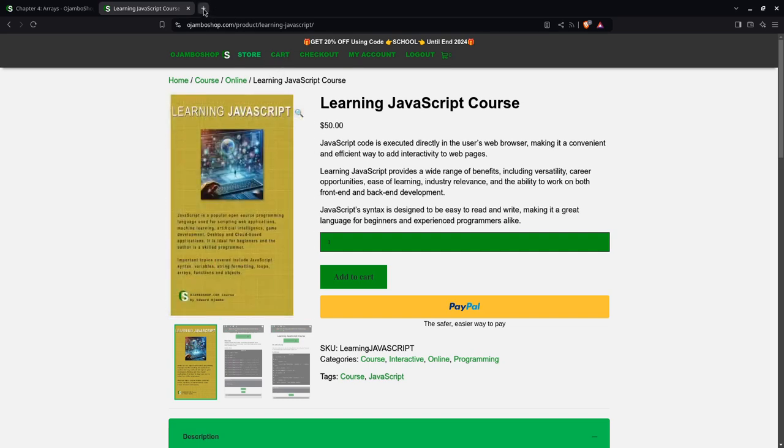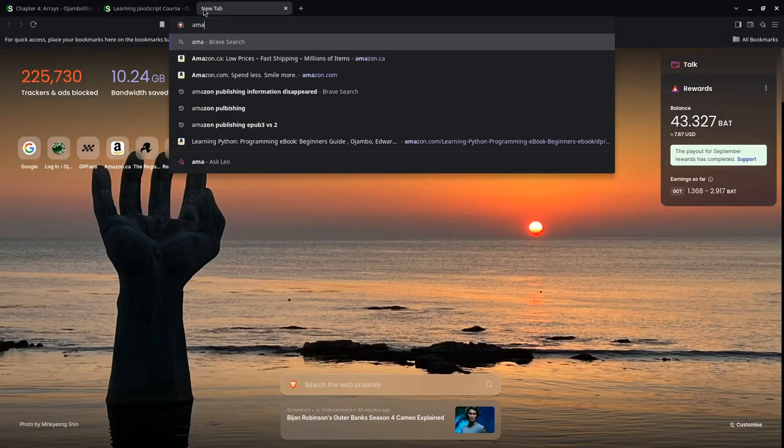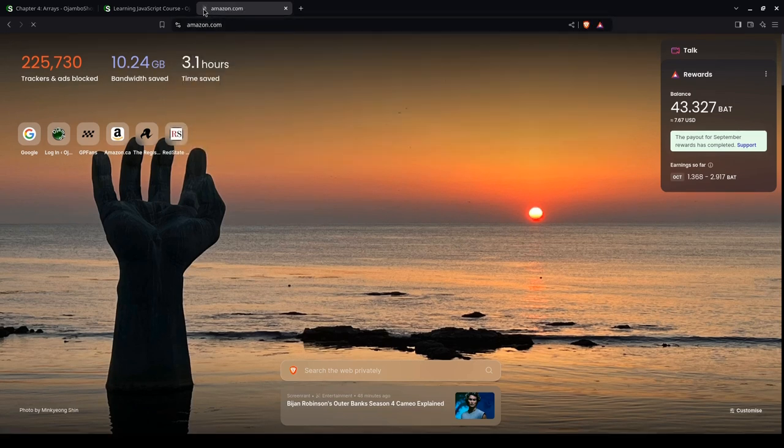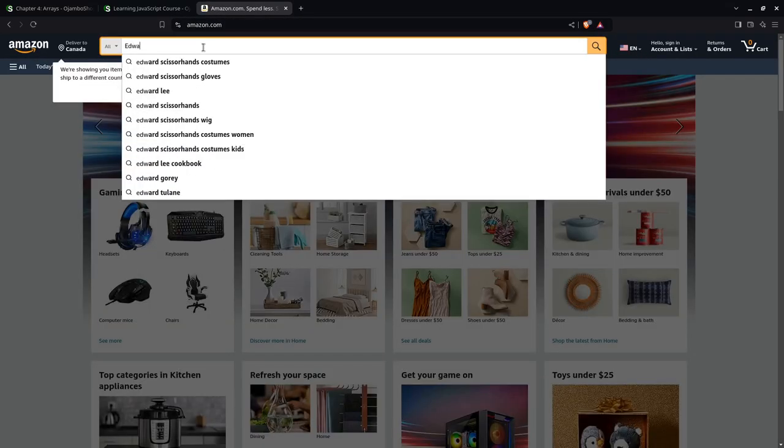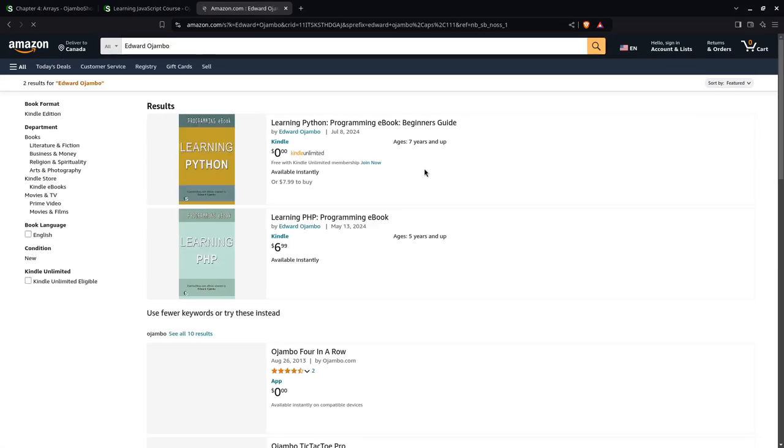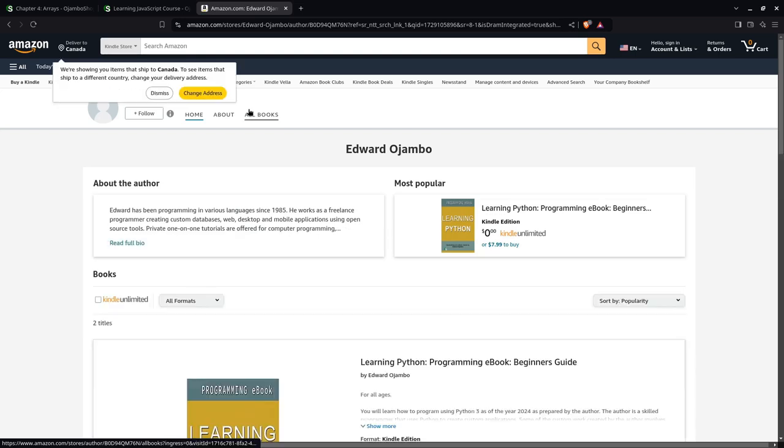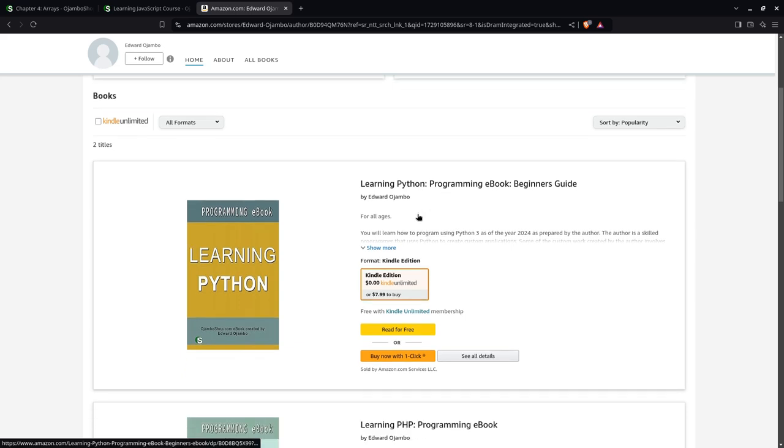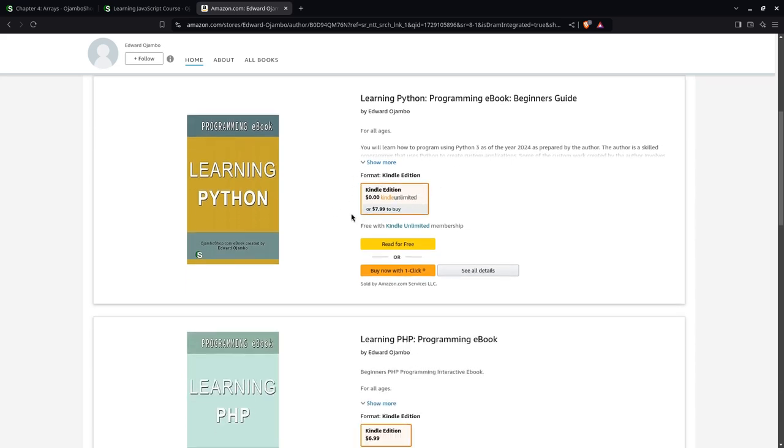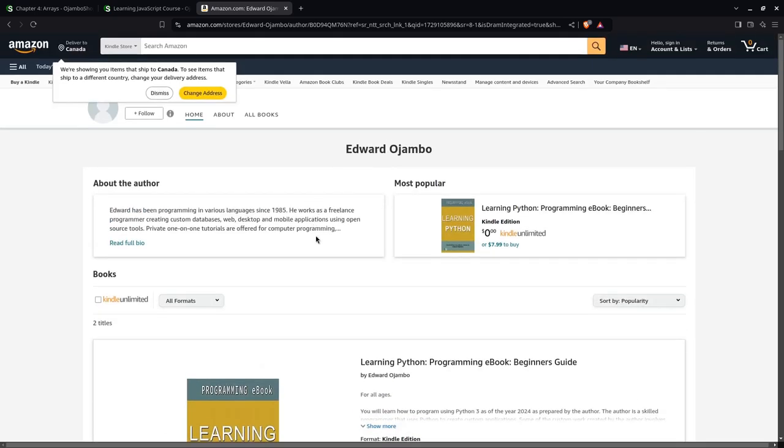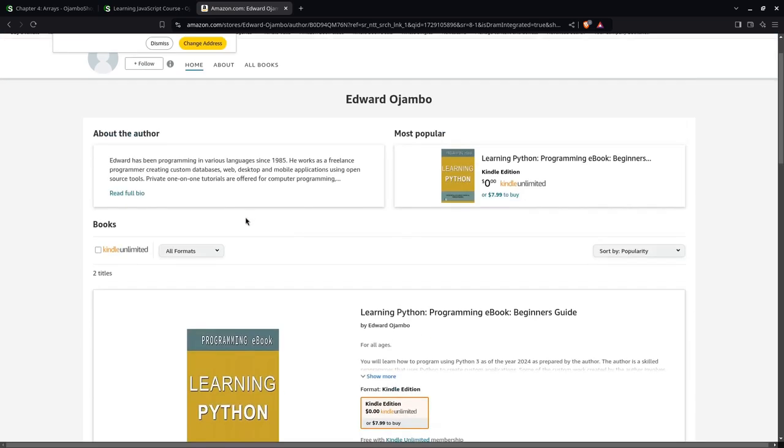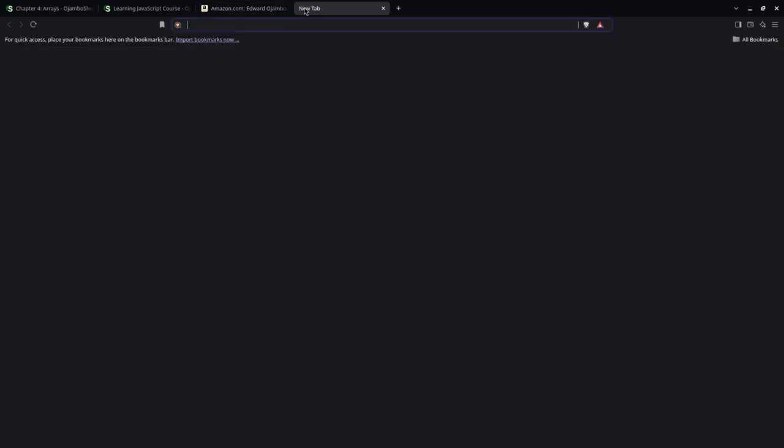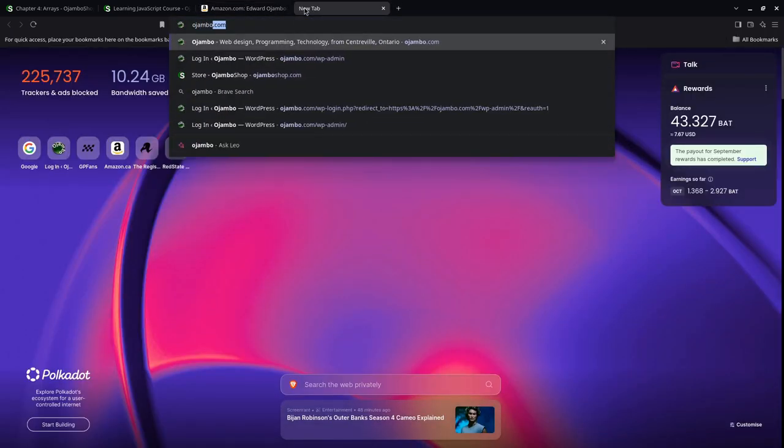You can also go to Amazon.com you search for Edward Mojumbo. The links are also in the description and there will also be an article which I will link to. You can get the learning Python ebook. It's free if you're in Kindle Unlimited. There's a learning PHP course. The learning JavaScript course ebooks. The ebooks don't contain the web ID or the programming language themselves.